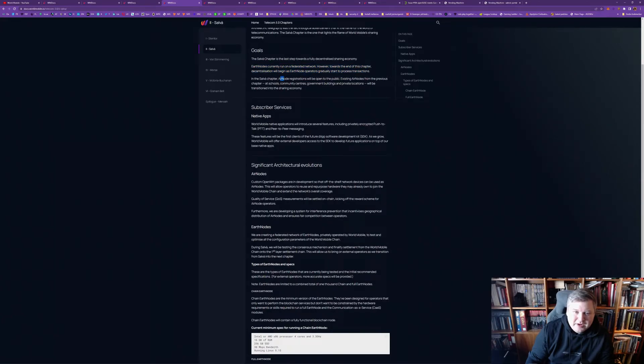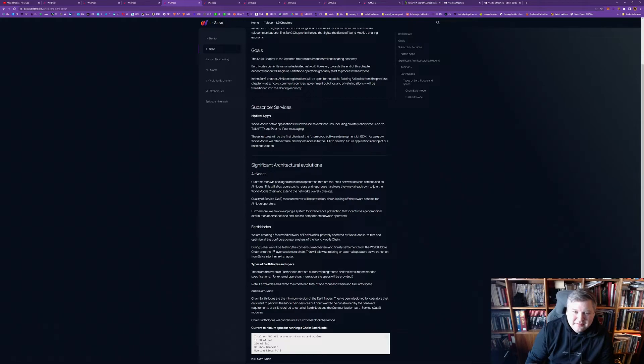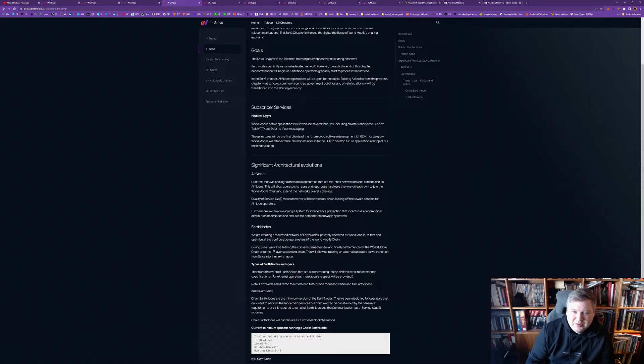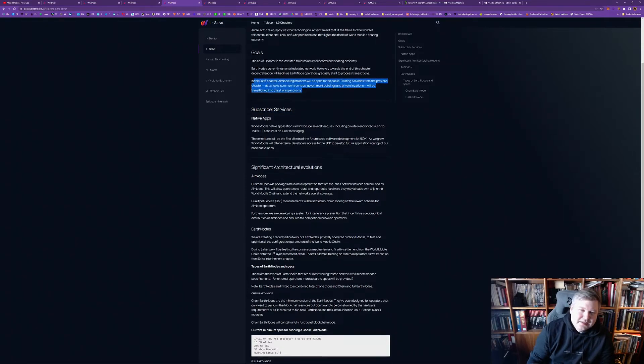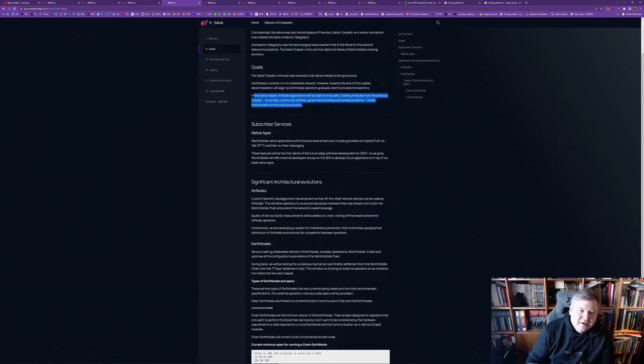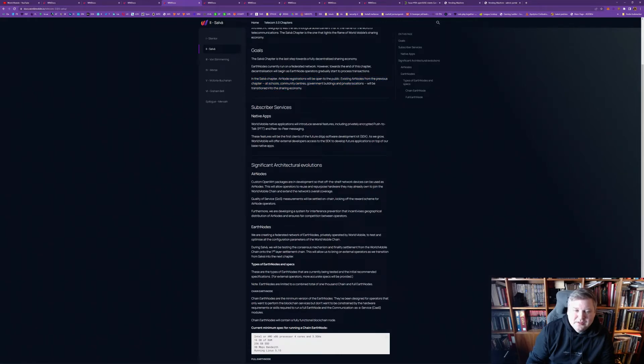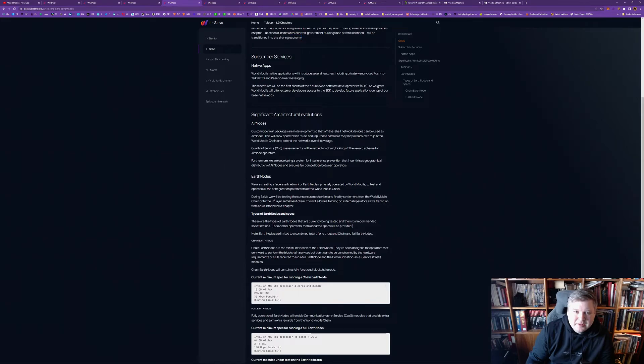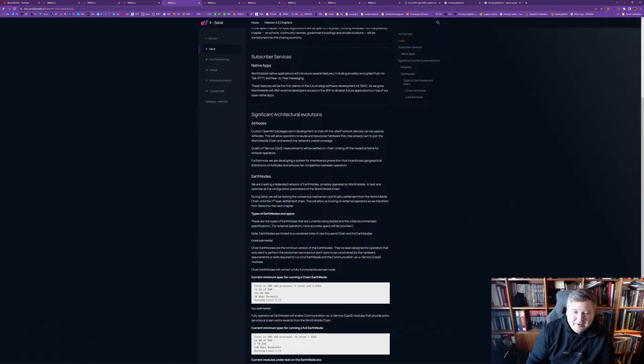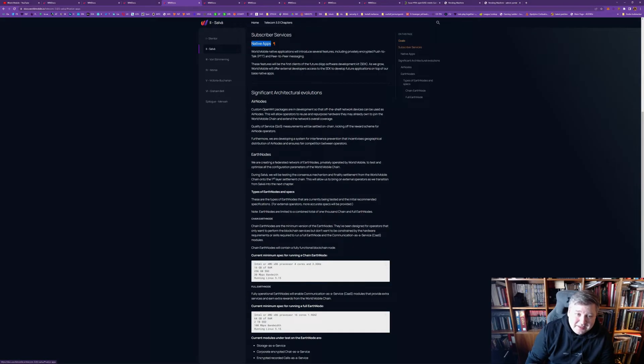And, the air nodes will, in this phase, will be open to the public. And, all of the previously run in schools, community centers, government buildings, and private location will be then part of this sharing economy. So, I guess, that is the phase where the air nodes also starts to become a business that started to become a part of the sharing economy idea. And, we will have native apps at this point, and given all the amounts of partnership announced by World Mobile, I can see that there will be many native apps.